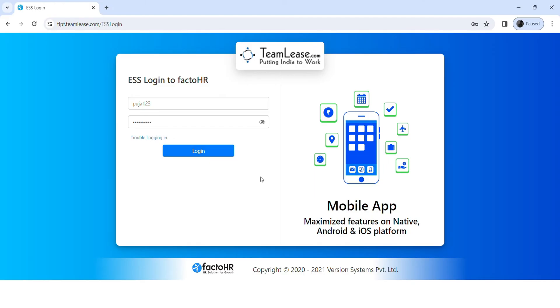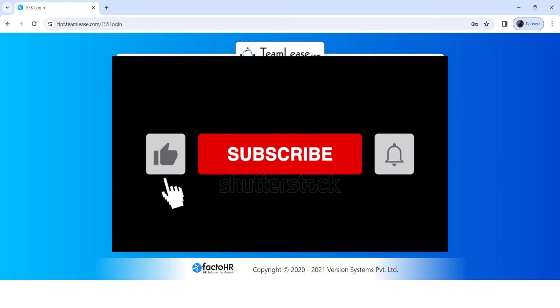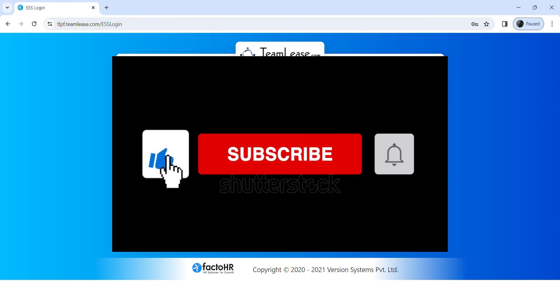Now once you hit Login, you'll access your account. That was it for today, guys.